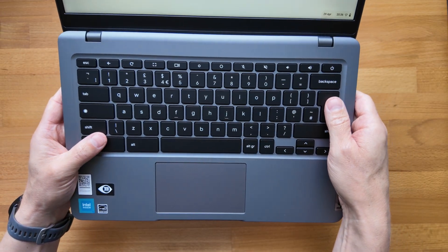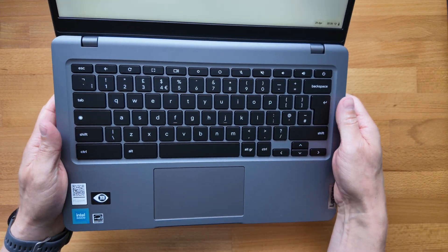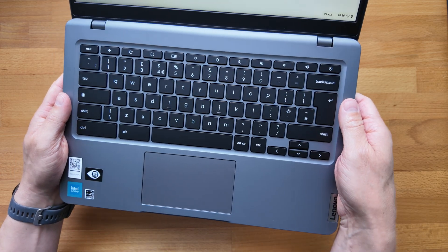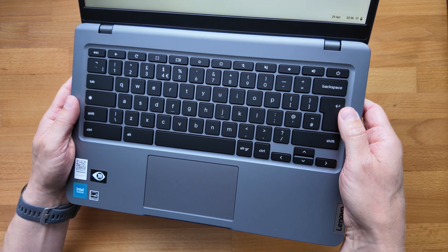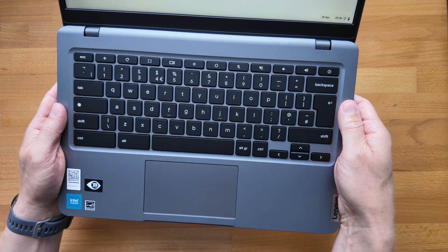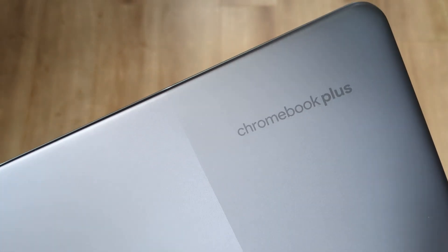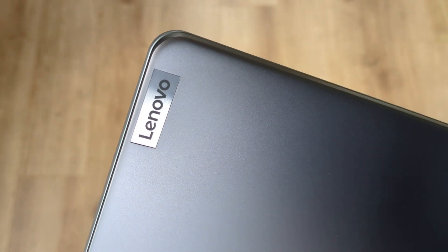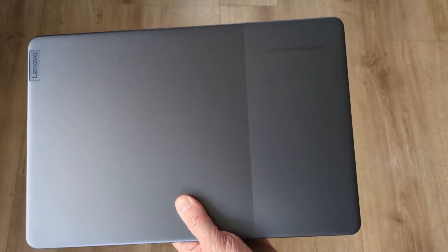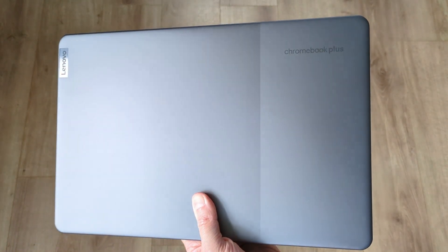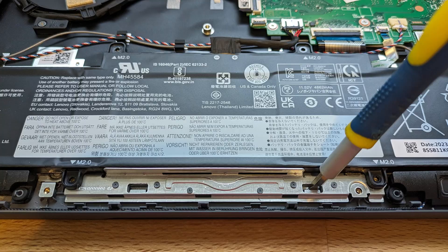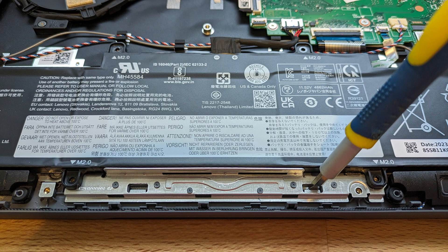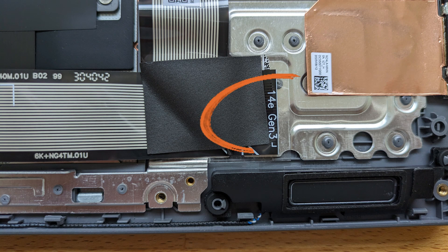Black keycaps on this. The model that this is very similar to because it shares the chassis and a lot of the same options for the components is the Slim 3i Chromebook. I had the Chromebook Plus version of that on the channel earlier in the year and I also made a quick video about this Chromebook and how similar it was because when I opened up the Slim 3i I could see that even some of the components were labeled as the 14e Gen 3.